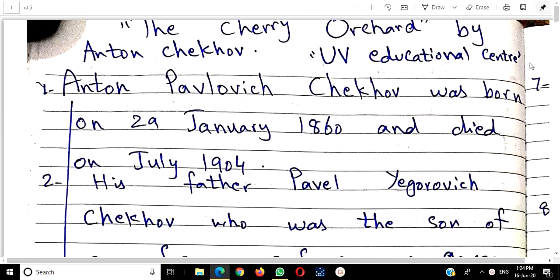We are going to share points with you about the Cherry Orchard. The Cherry Orchard, Anton Chekhov's play, is very important. The question starts from where we get the question paper. The first page should be relevant to the question — these points I have shared with you.